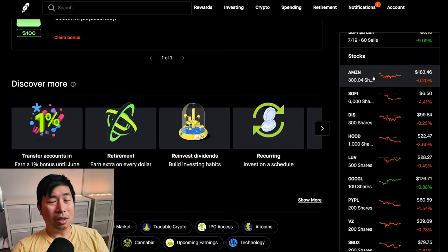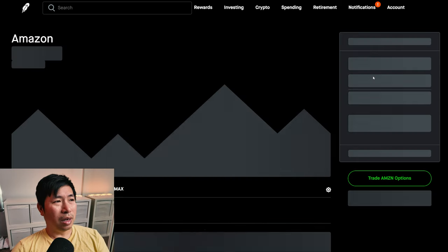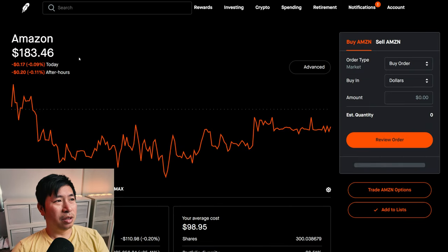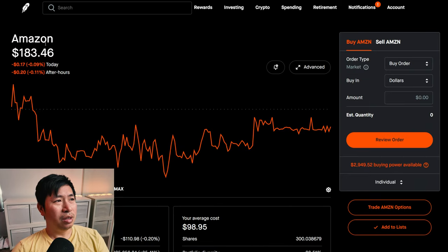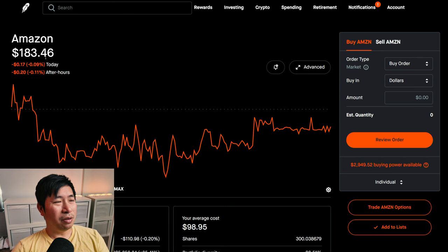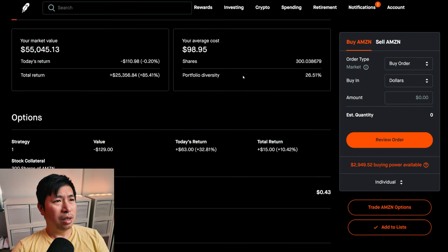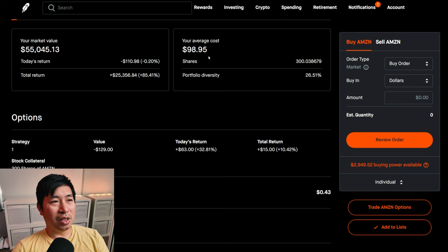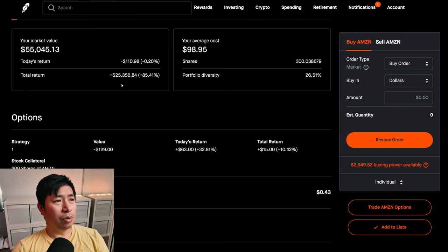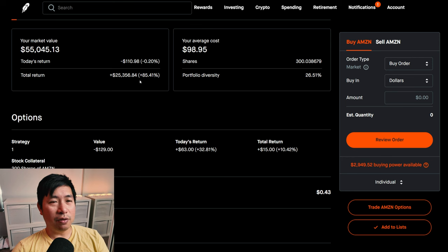For my stocks, I have 300 shares of Amazon. Amazon is at $183.46. My average cost, $98.95. My total return, $25,356.84.